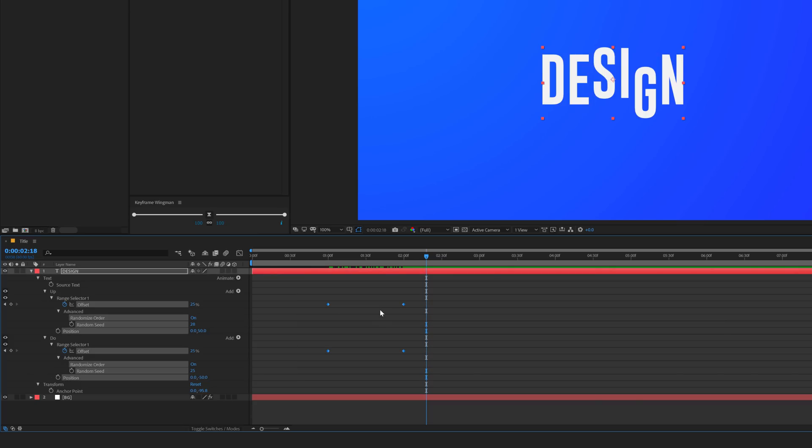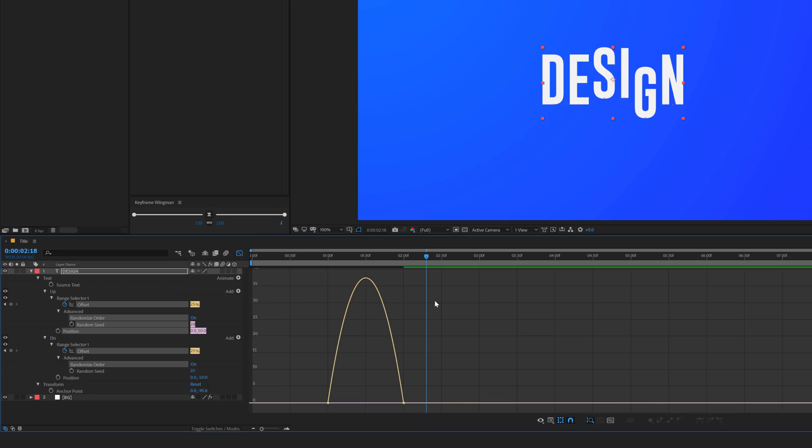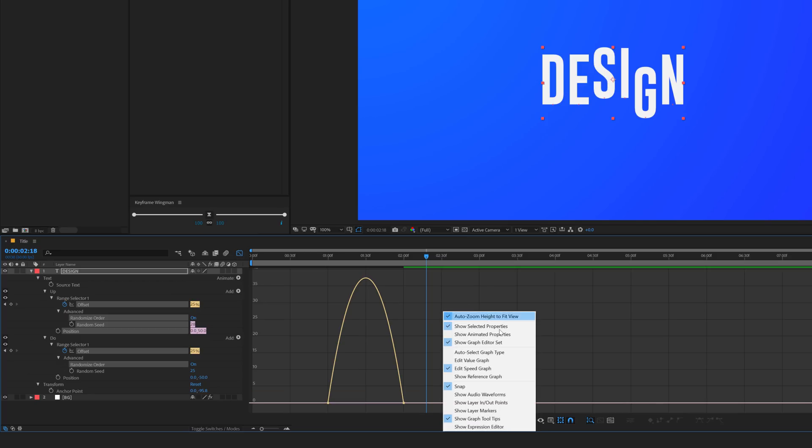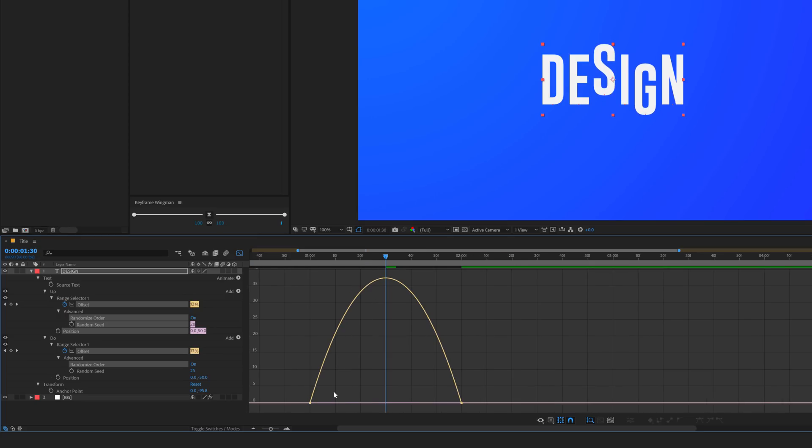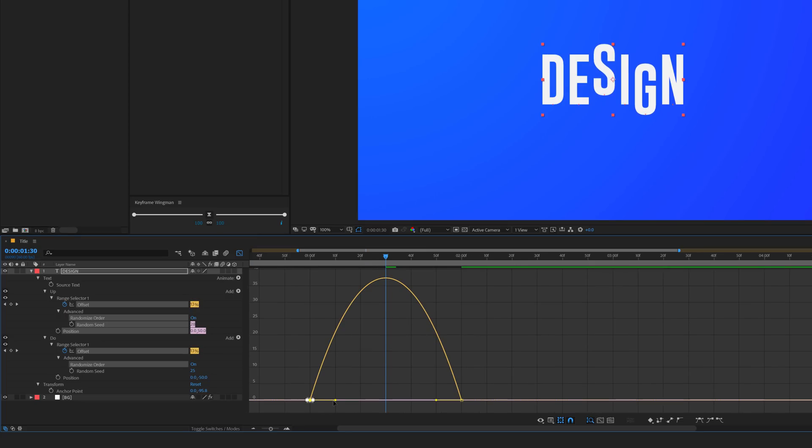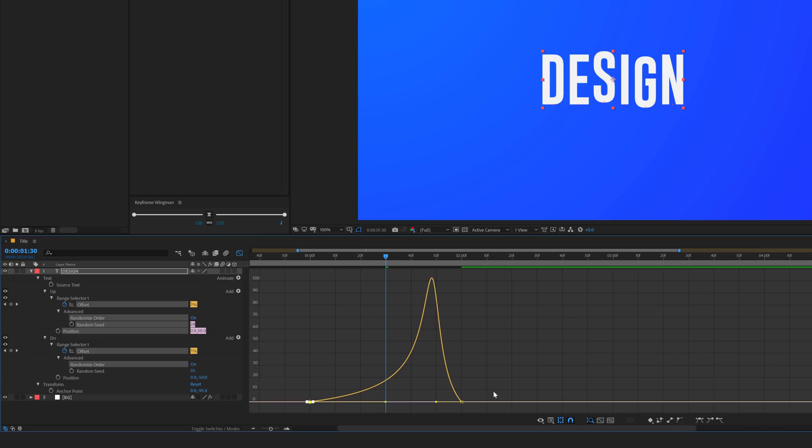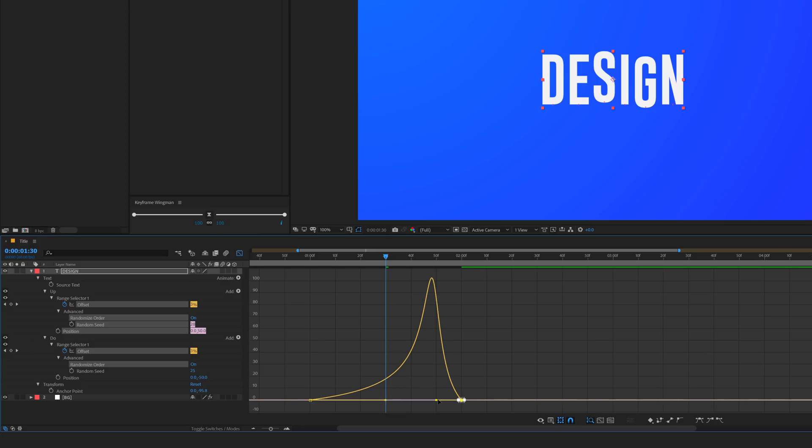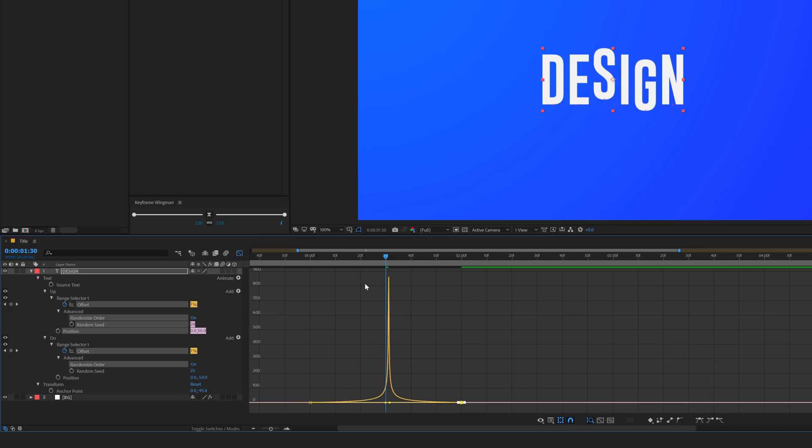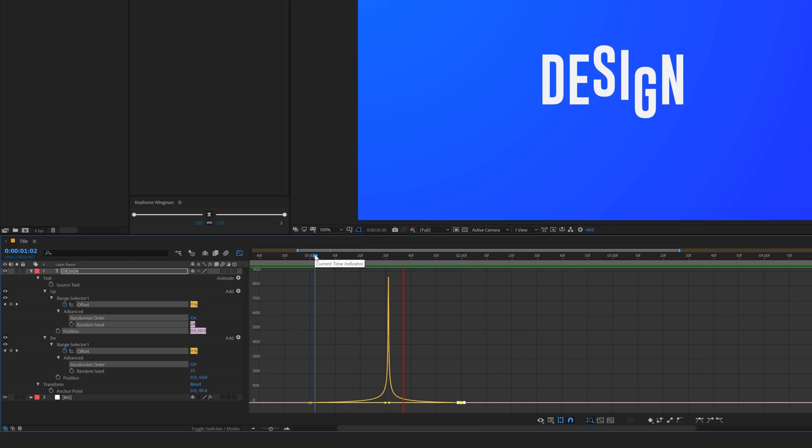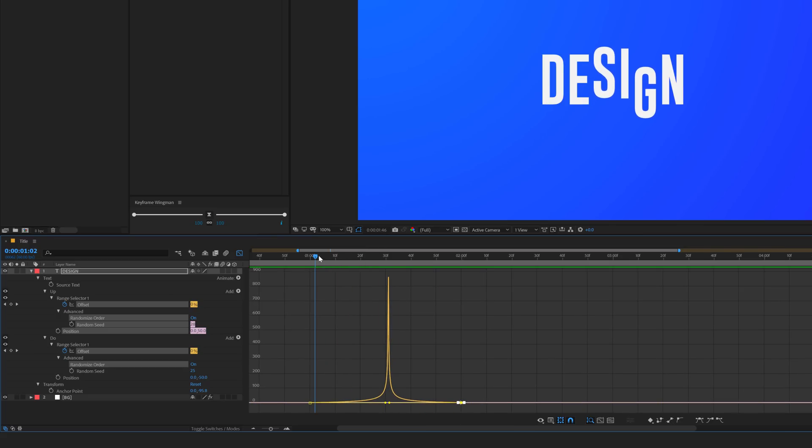Now to get that snappy animation, you need to select all the keyframes, hit F9 and then go into the Graph Editor. Right click and select Edit Speed Graph. Move the time indicator in between the keyframes and then drag the handle just like so. That's how you get this nice snappy animation.